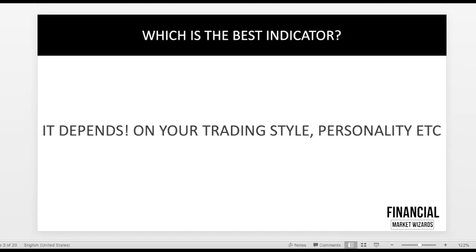To say there's a best indicator is actually not the best question to ask. Trading is a very personal thing. If you are a trend trader who likes to trade with the trend, a particular indicator will work better for you. If you like to trade ranges — buying at the bottom and selling at the top — then a different indicator will work better.